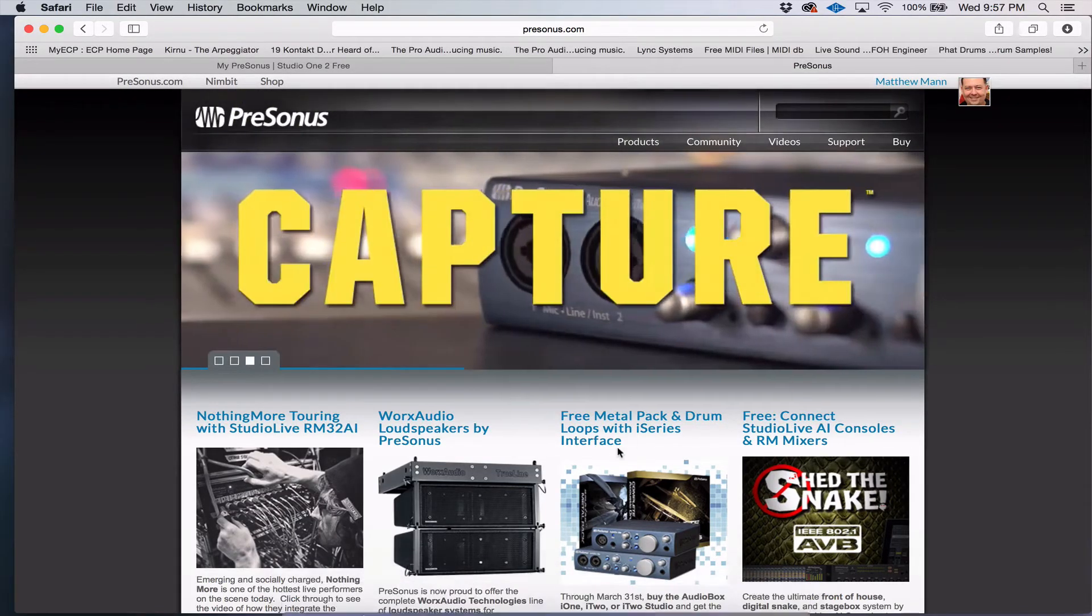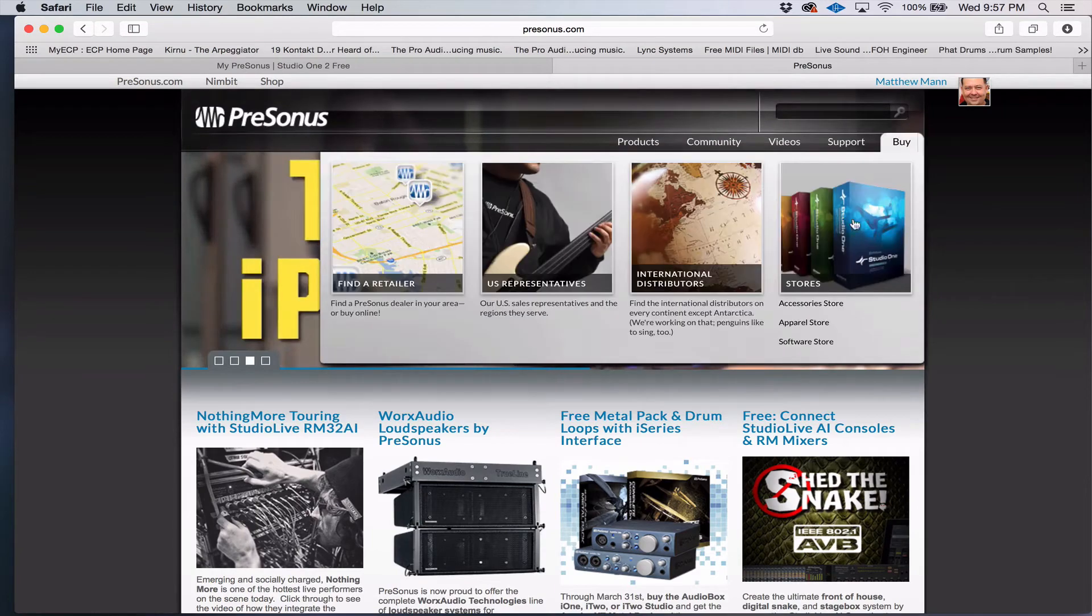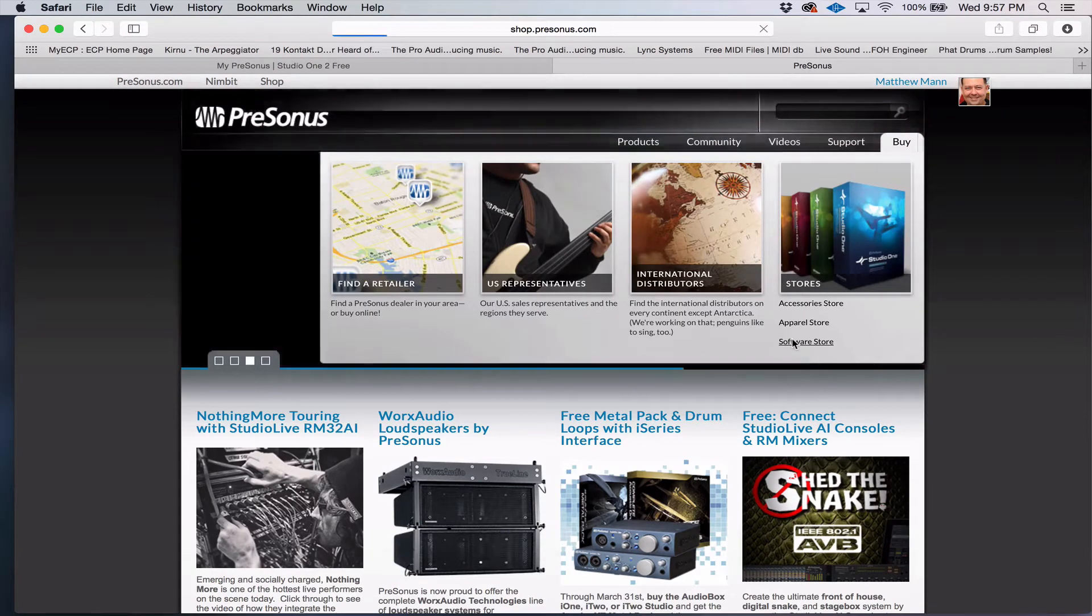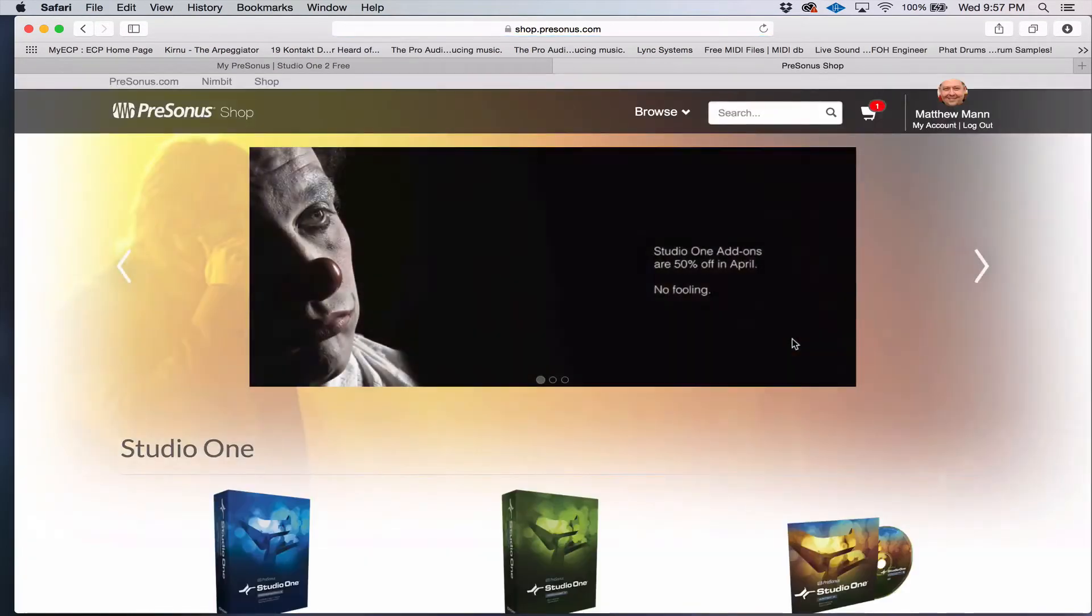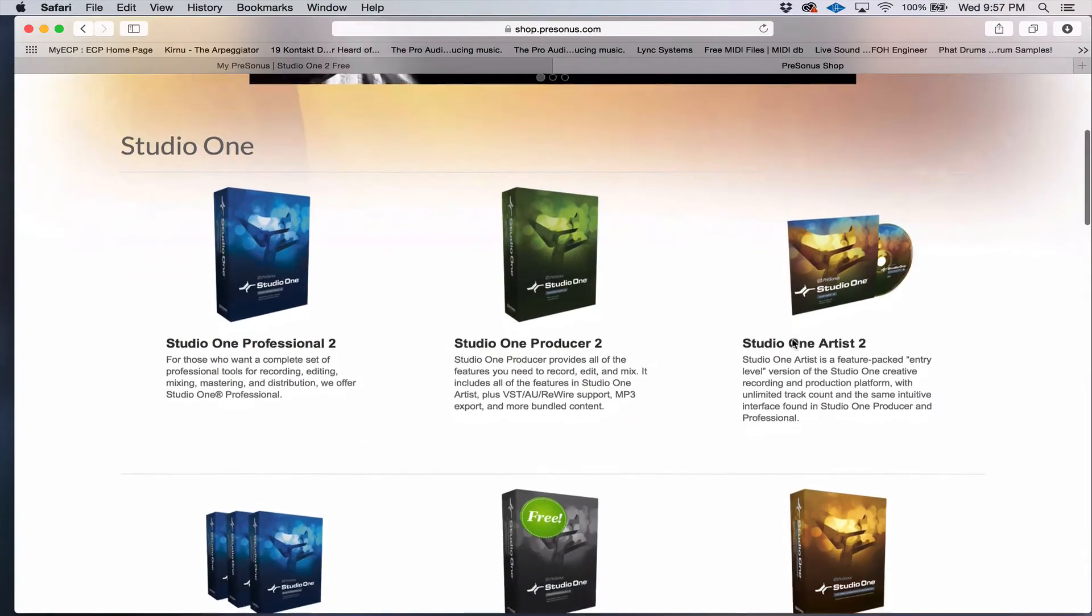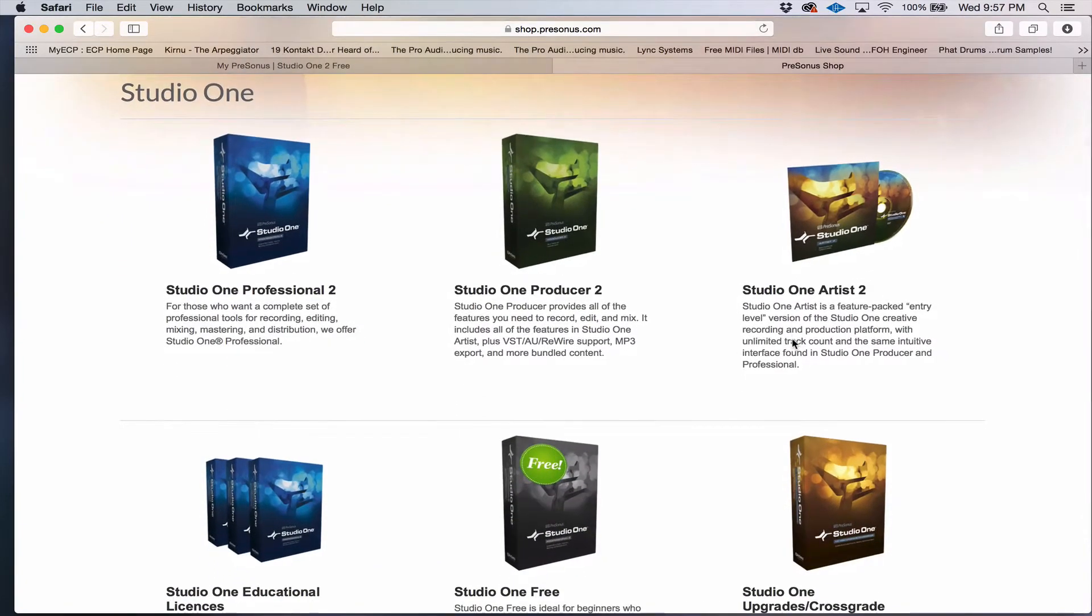If you're going to go this route, just go over to the Buy tab and select Software Store. And that will bring up this page right here that shows you what your options are as far as versions of Studio One.